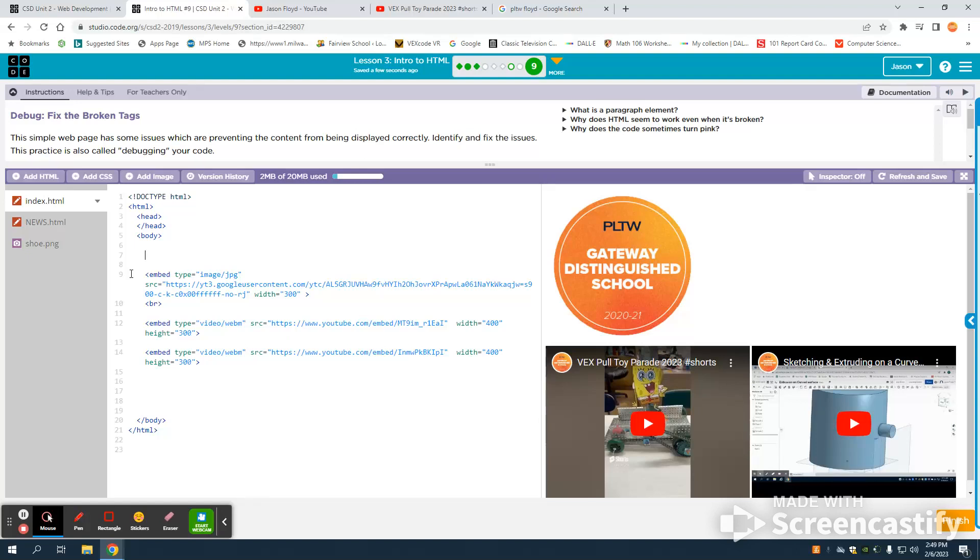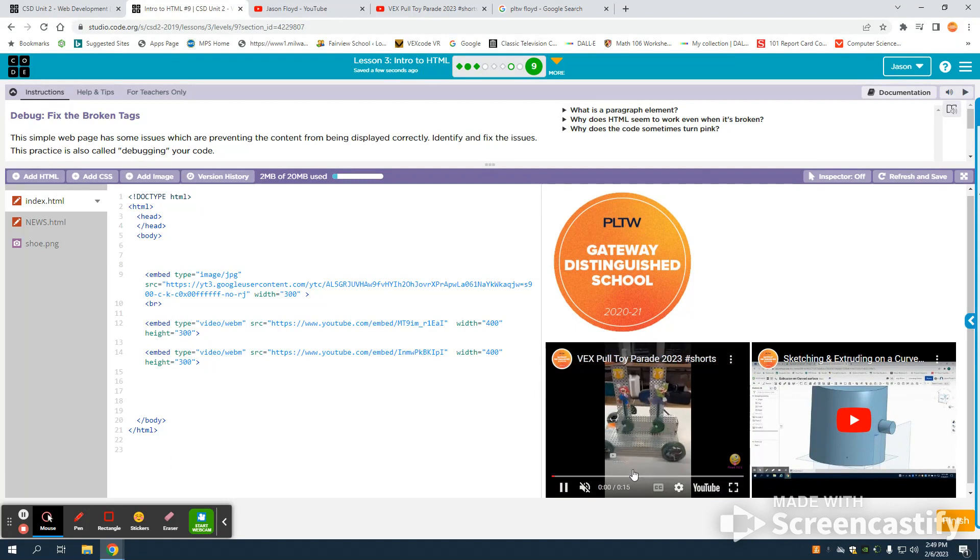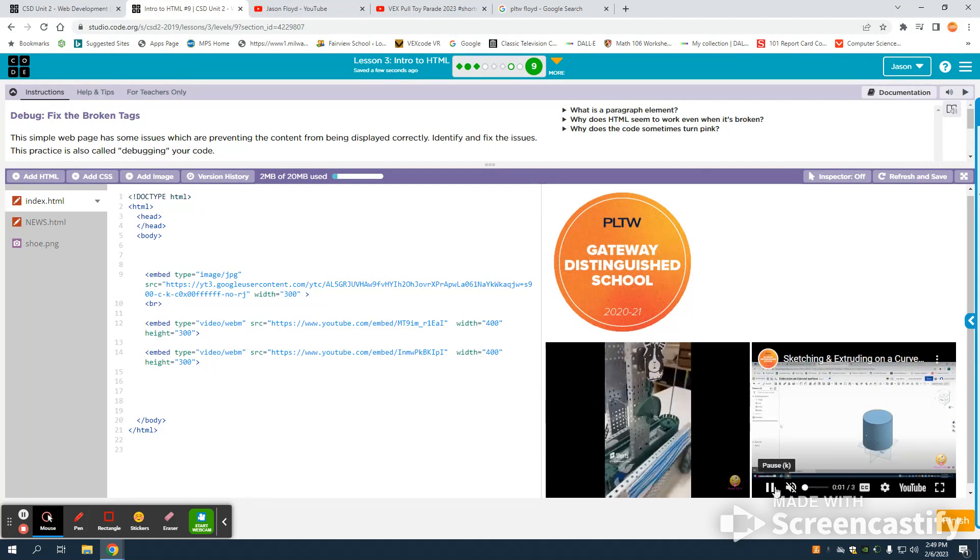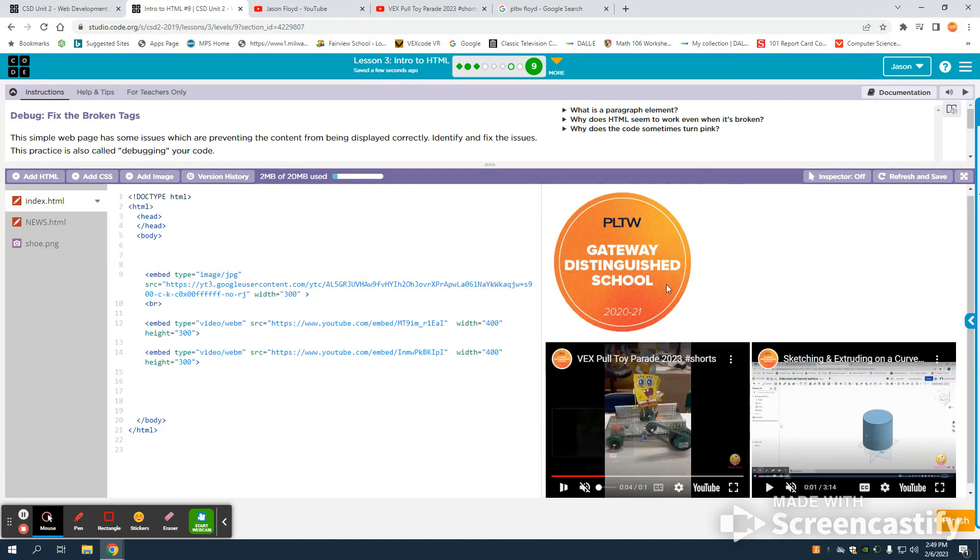In this tutorial, I'm going to show you how to use the embed tag in HTML. As you can see here, I have a YouTube short that I've embedded, a full-length YouTube video, and an image.